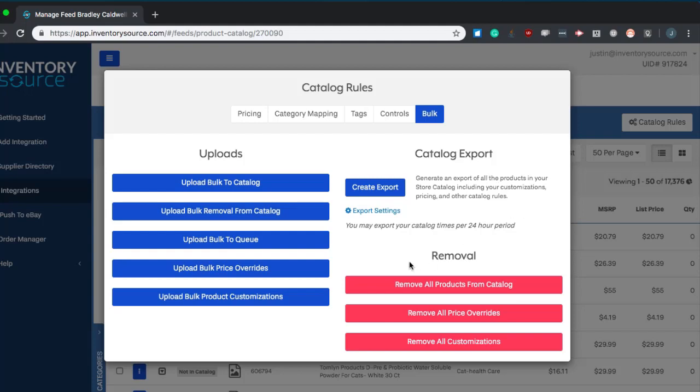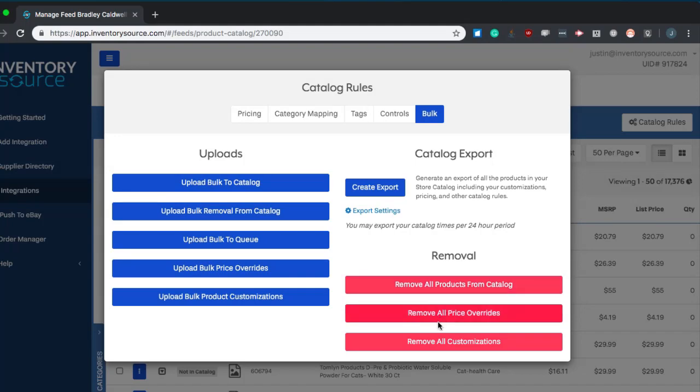And then any of these features, you can just remove them here. You can remove all the products from the catalog. You can remove all of your price overrides and all of your customizations by clicking any of these options here.